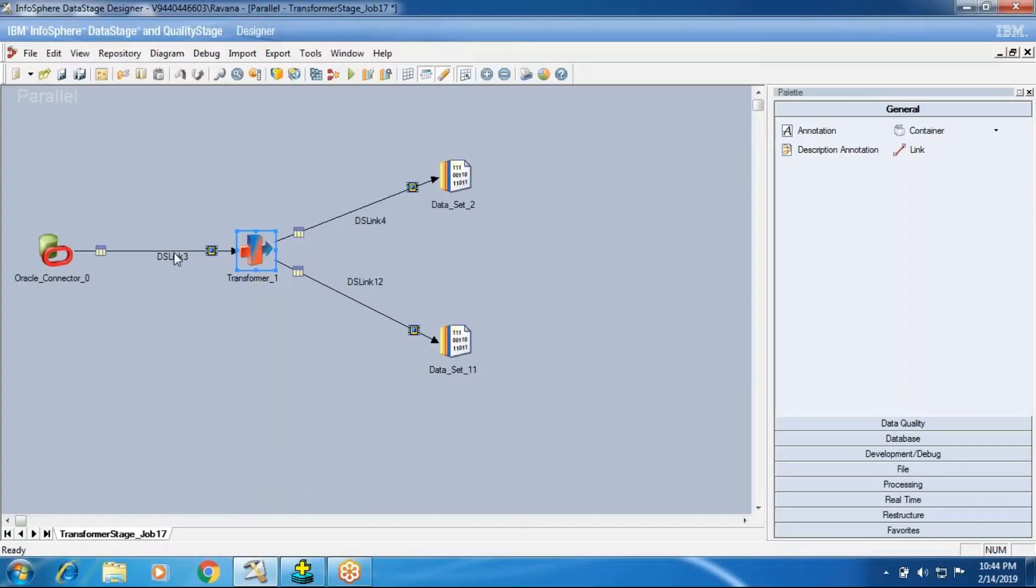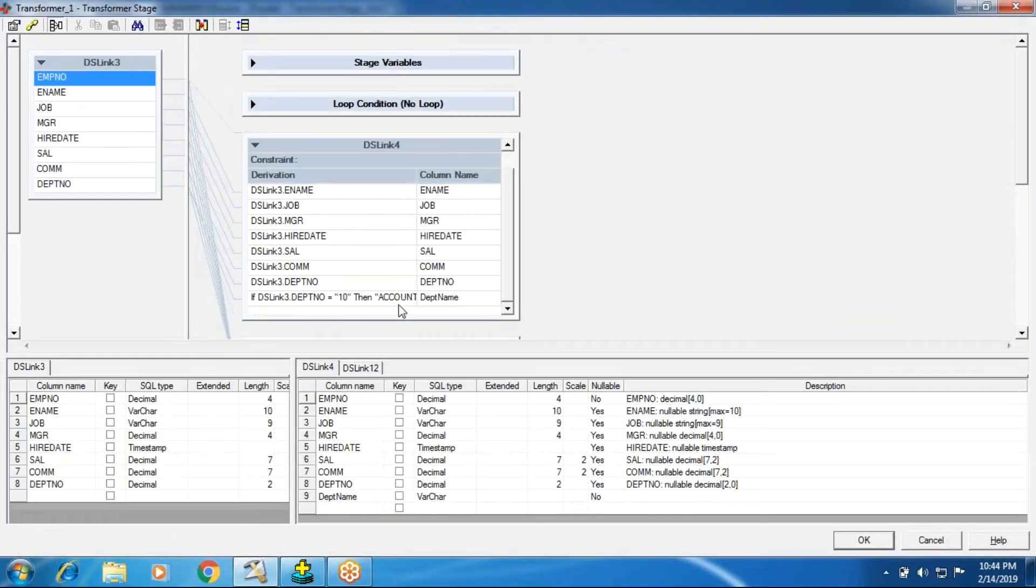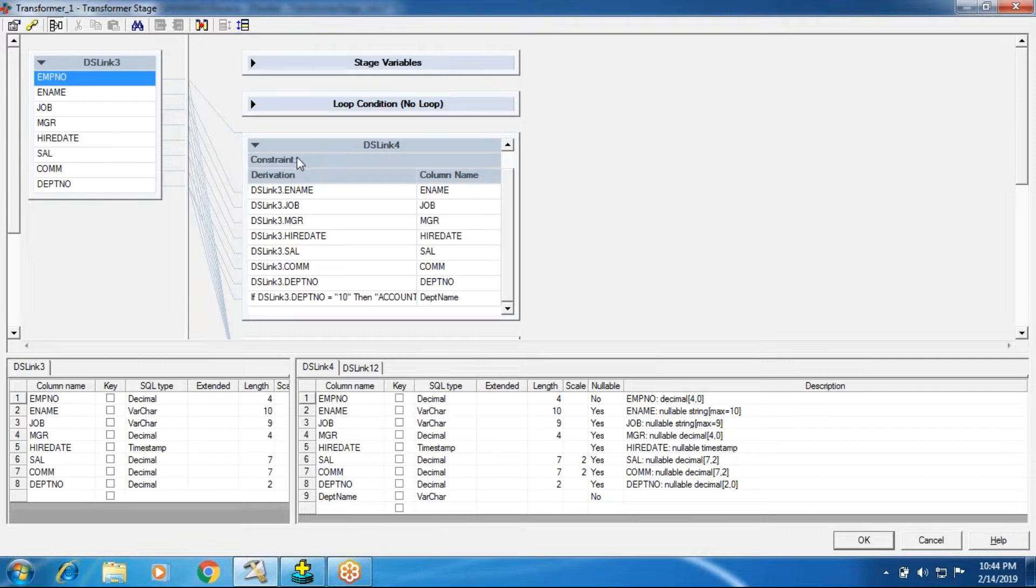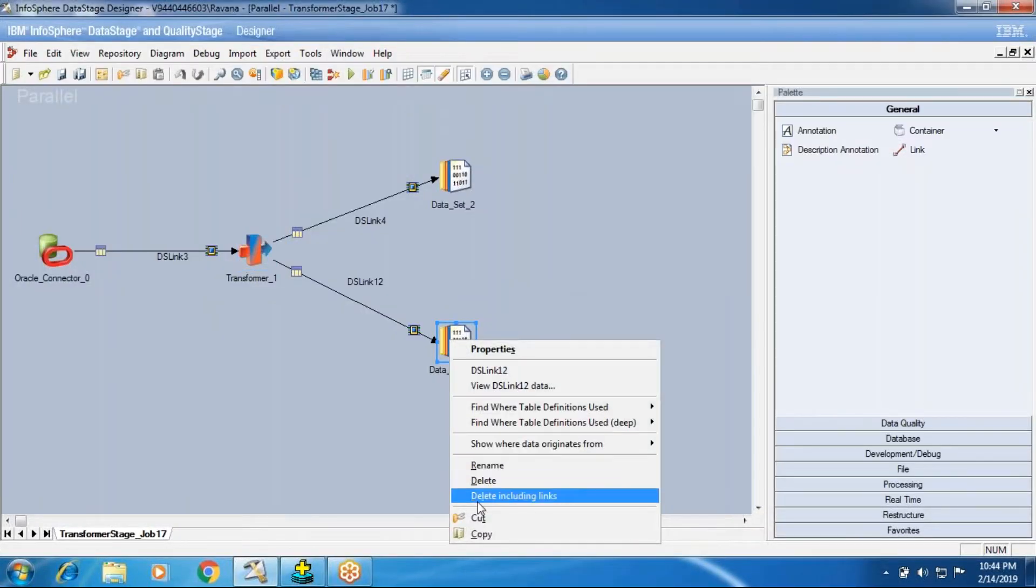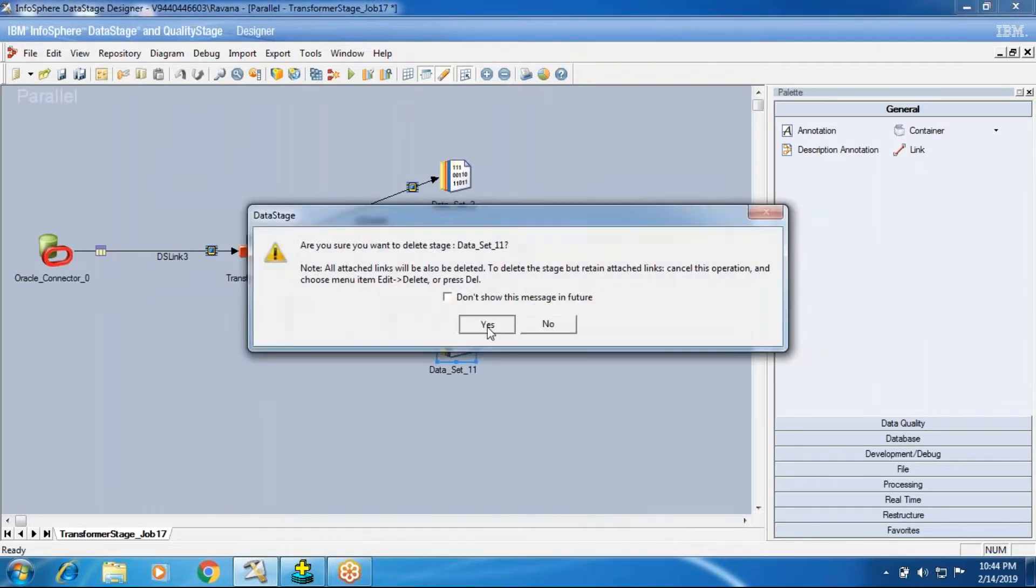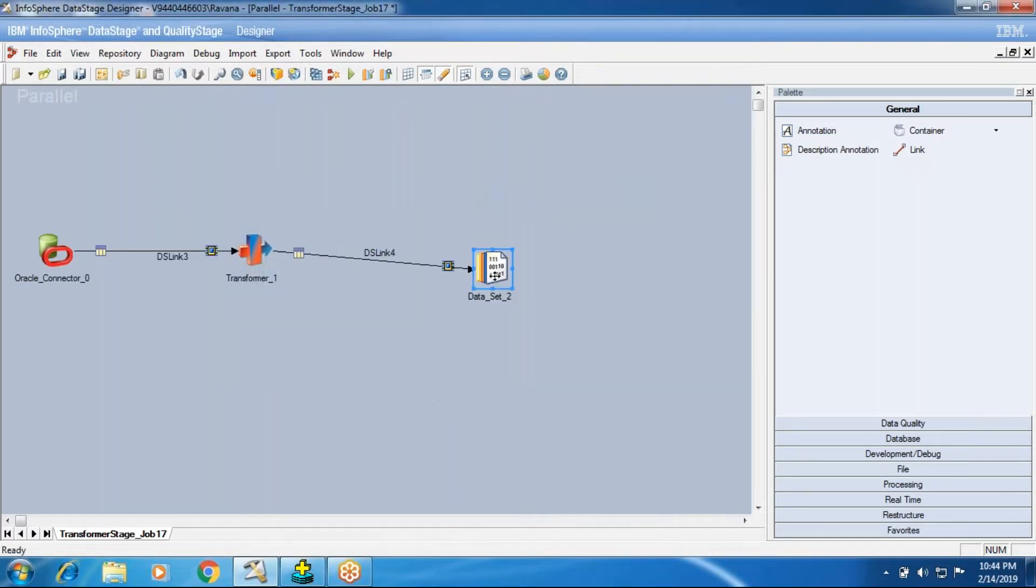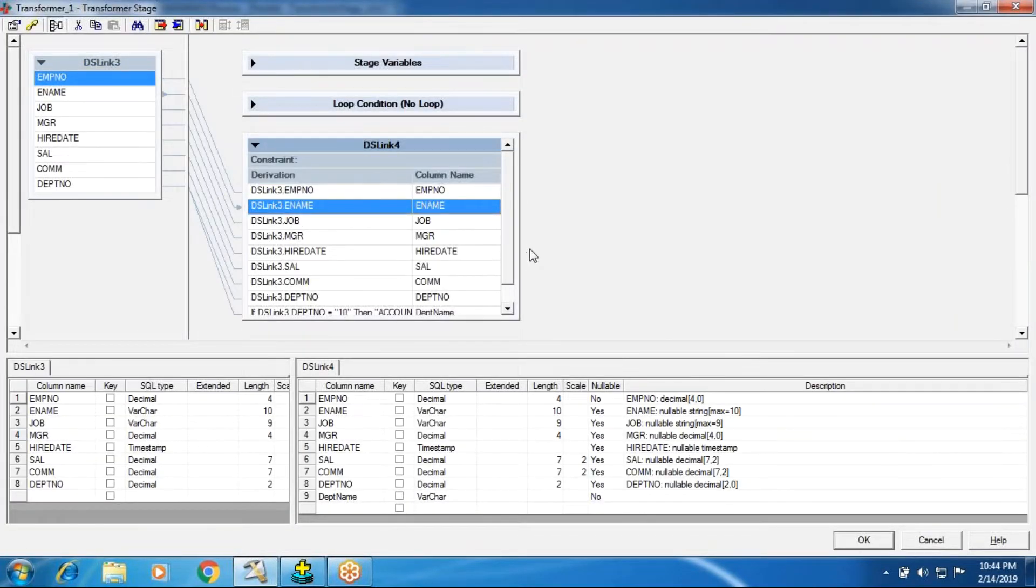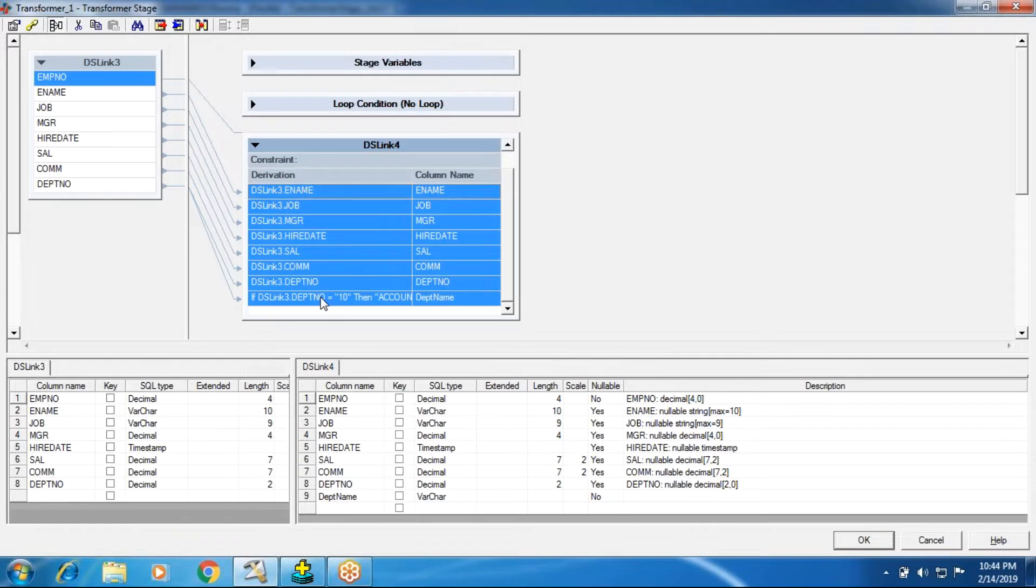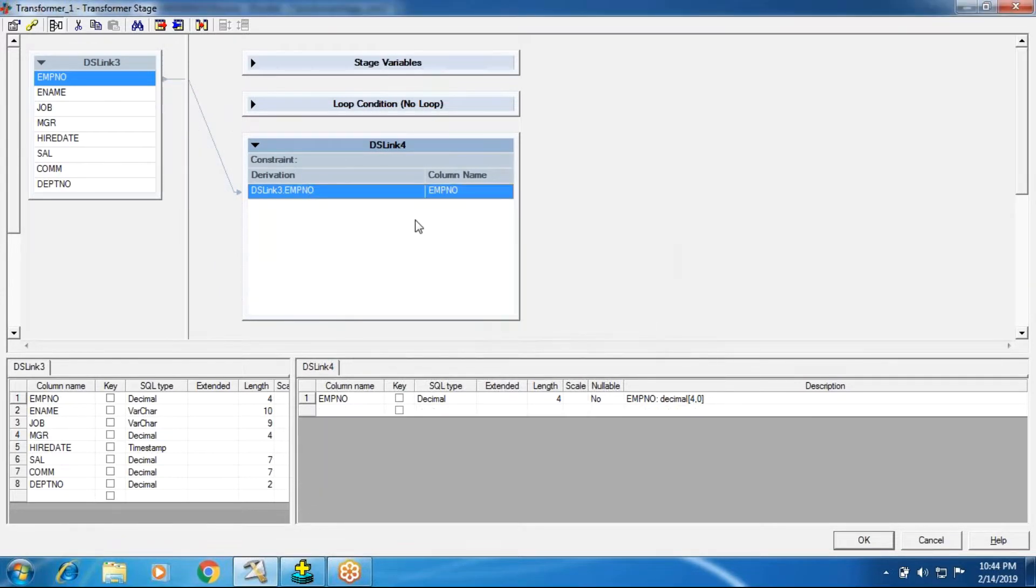To continue with transformer, in the last session we discussed column derivation and constraint, how to replace the transformer with another stages. Today I'll remove one of the output links and I'm going to place only one output. I'm going to remove all the columns, making sure only one column remains. Without one column mapping to the target, you cannot work with transformer. You should have at least one column from the source.